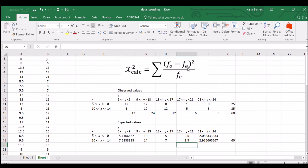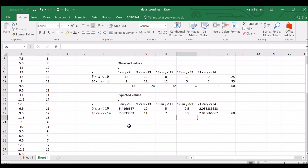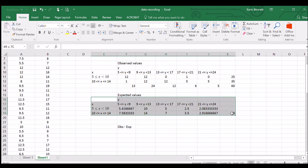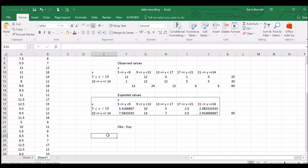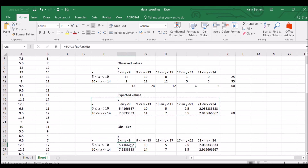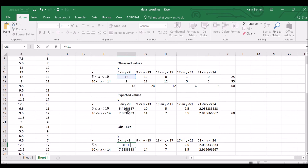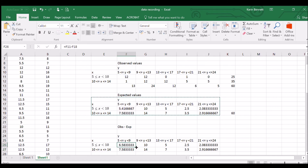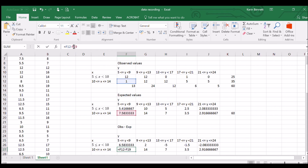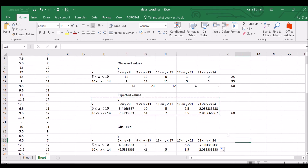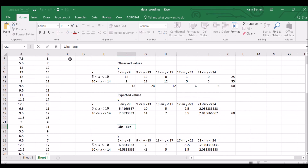Now we need to apply the chi-squared formula: observed minus expected, squared, divided by expected, then summed over all cells. I'll set up a table for (observed minus expected) squared. The formula is: equals observed cell minus expected cell, all in brackets, to the power of two.